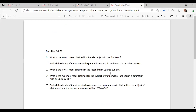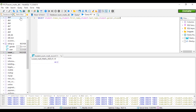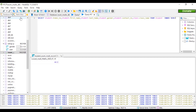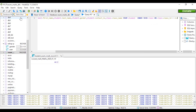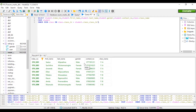Moving on to the fifth question: find all the details of the student who obtained the minimum mark for the subject of mathematics in the term examination held on 2020 July 10th. We get the student details like this, and we will now write the conditions of the question.